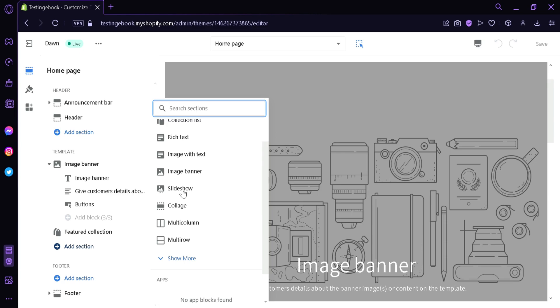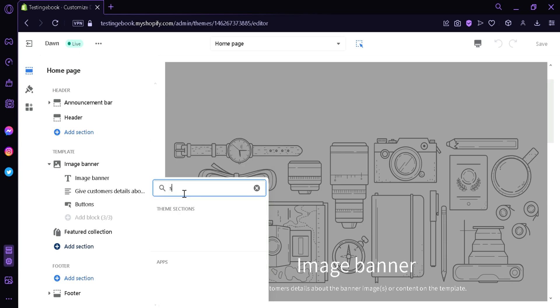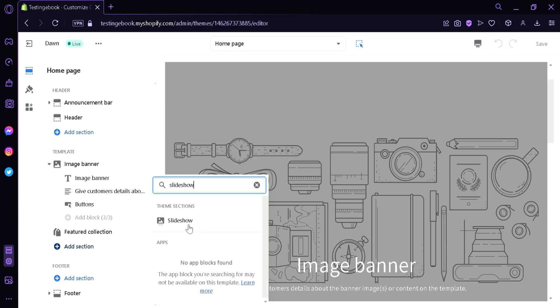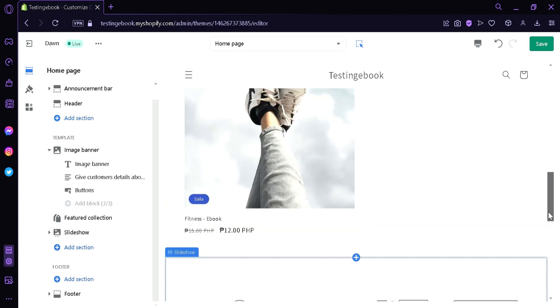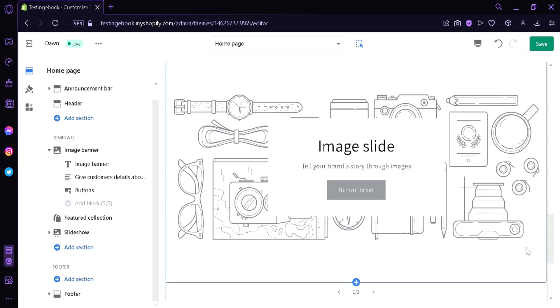You would be able to see the slideshow option. Now we're simply going to click on it, and as you can see, the slideshow is now over here on our page.